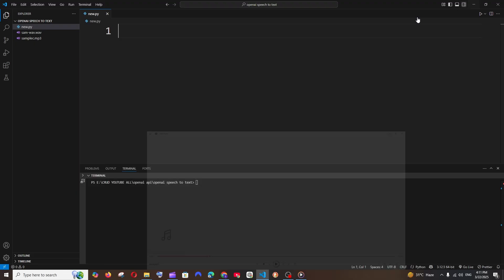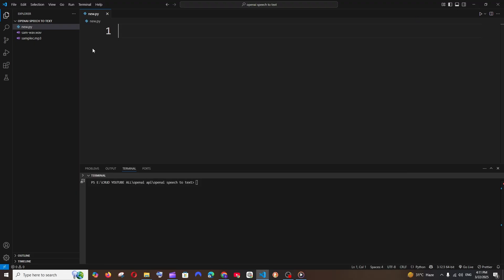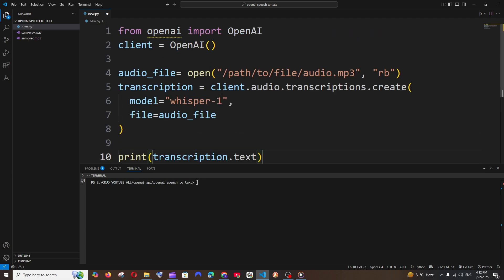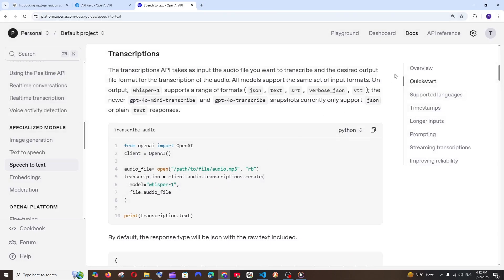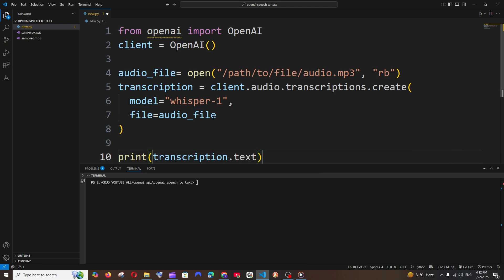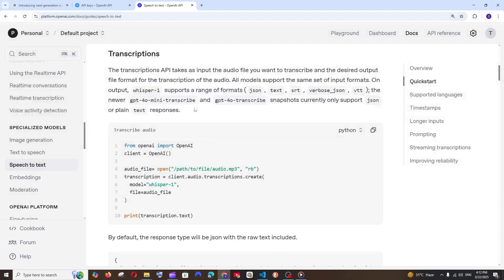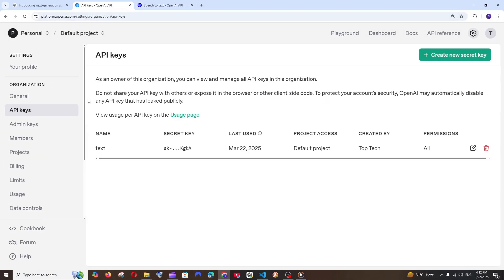We are going to convert the audio file into text format. We can just paste the code we copied earlier. Now we need to add the OpenAI API key. We already saw where the API keys are.